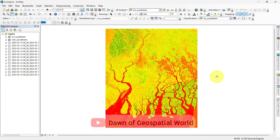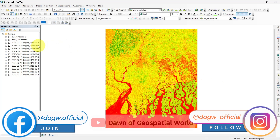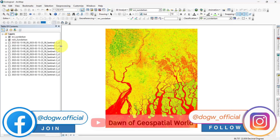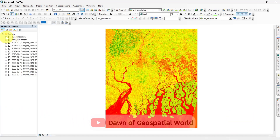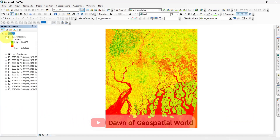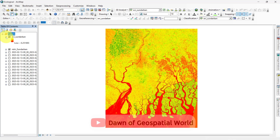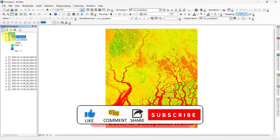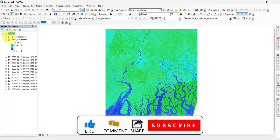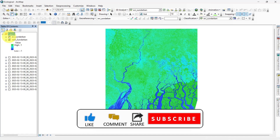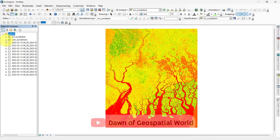I have downloaded and added Sentinel-2 satellite images of the Sundarban region in ArcMap. I already calculated the values for NDVI and EVI of these bands. Tutorials about calculating NDVI and EVI are available on our channel.